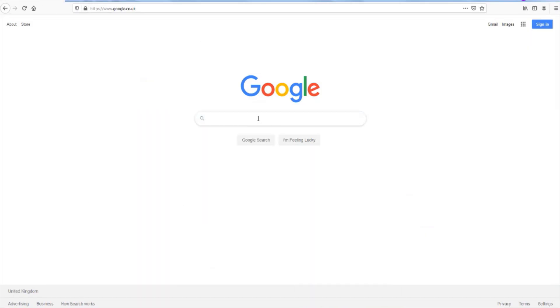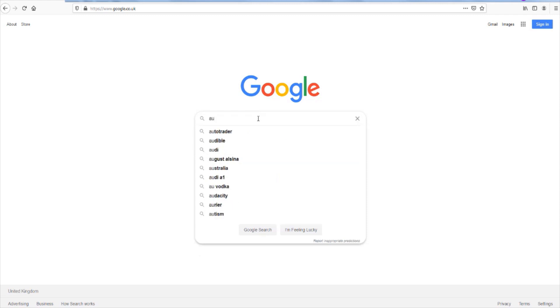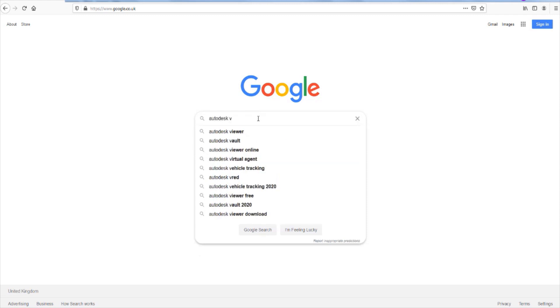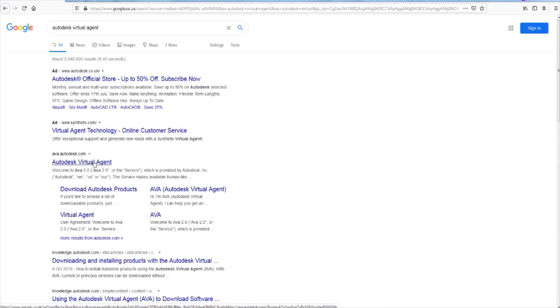Go into Google — we're going to take similar steps to last time. Type in 'Autodesk Virtual Agent.' The steps are similar but there's one little step we're going to do differently. Go into Autodesk Virtual Agent, or AVA, and wait a little bit.